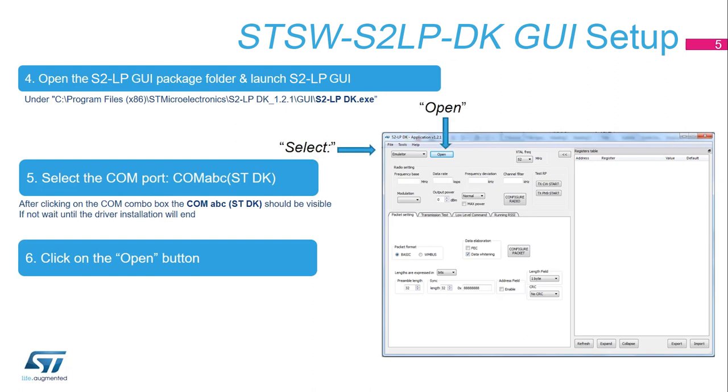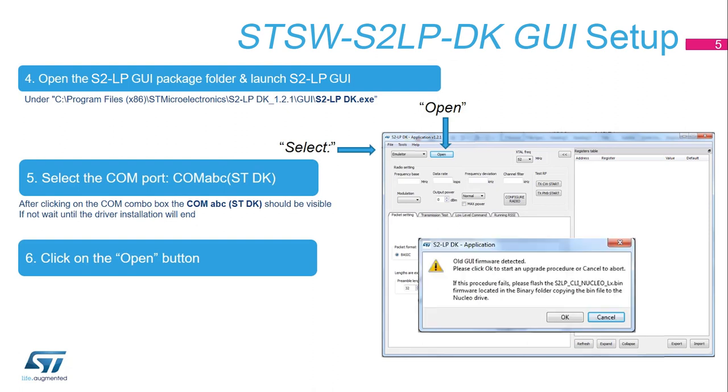It asks for the firmware version compared with the minimal version required. If it does not correspond to the version, it will ask the user to proceed with an automatic firmware update. Click OK to start the firmware update. The LED of the board will be flashing during the update. Click OK at the end.